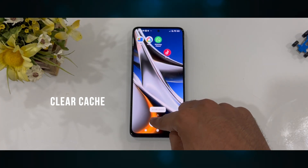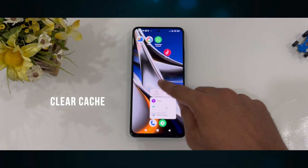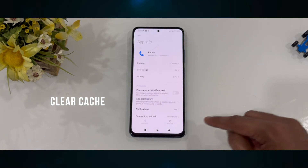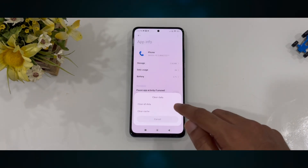As a precaution, let's clear the cache on the default dialer app. You can do that by holding down the caller button, then tapping App Info, and choosing Clear Cache to clear all the cache within the app.